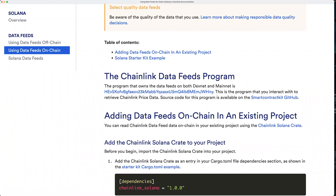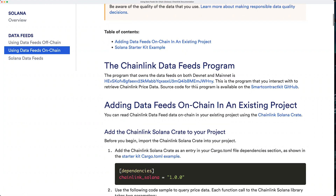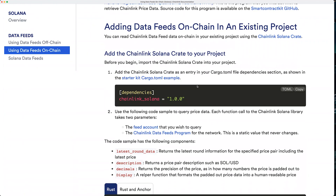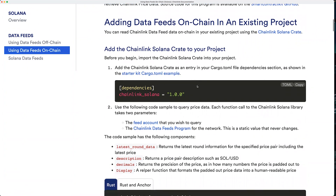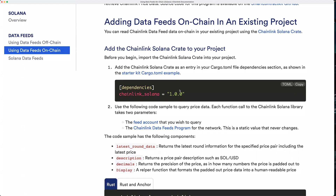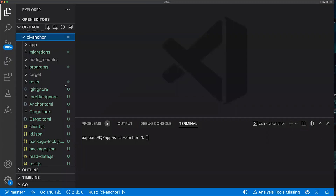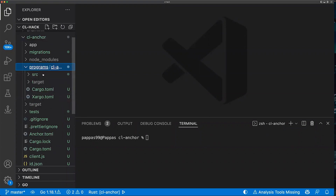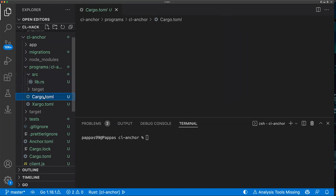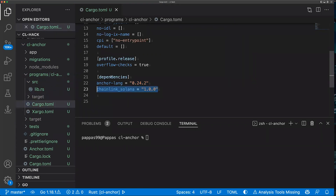Now that we know what the Chainlink data feeds program is, let's begin. The first thing you'll need to do to add data feeds to your on-chain program is add the Chainlink Solana crate as an entry in your dependencies. It's called chainlink_solana, and you just need to add it into your cargo.toml file as a dependency. I've got a basic demo project here, and in my cargo.toml file you can see it's already been added in the dependencies section.